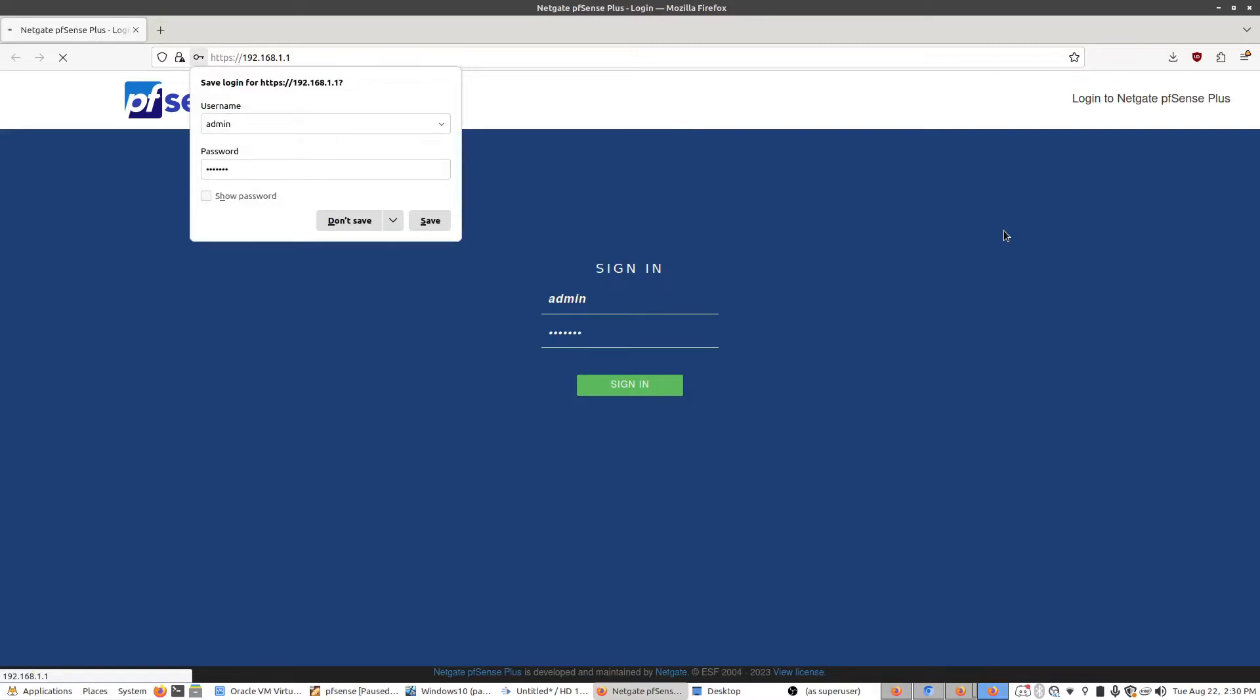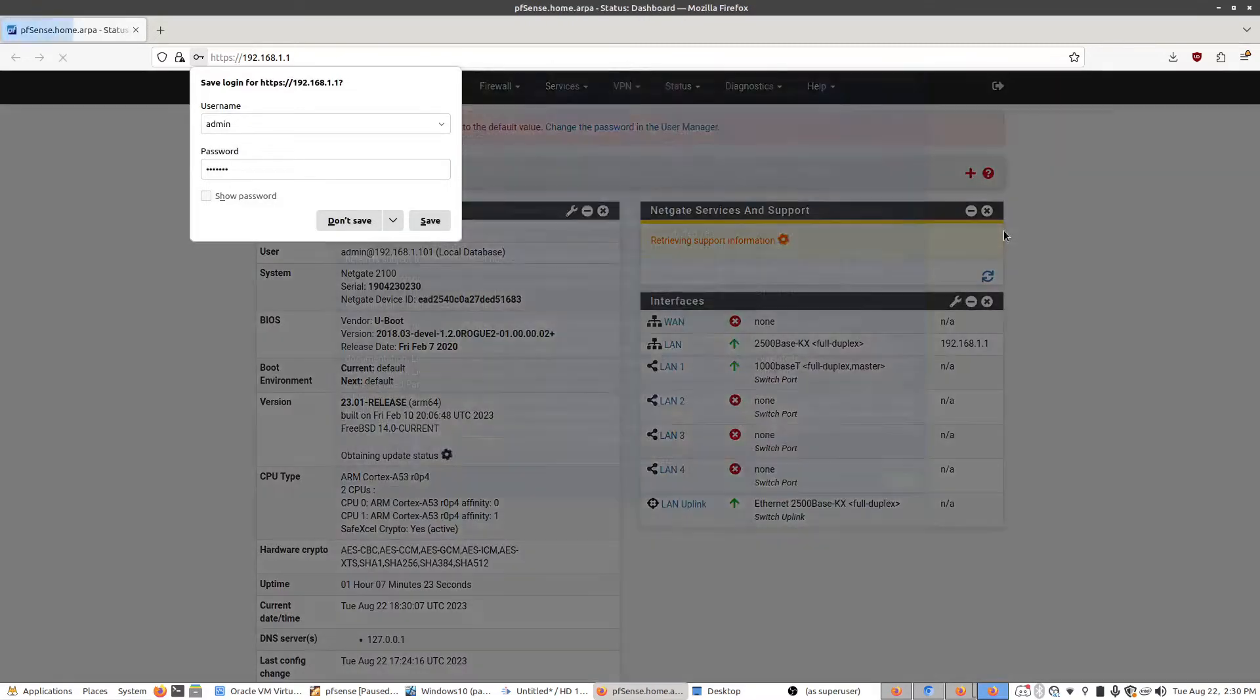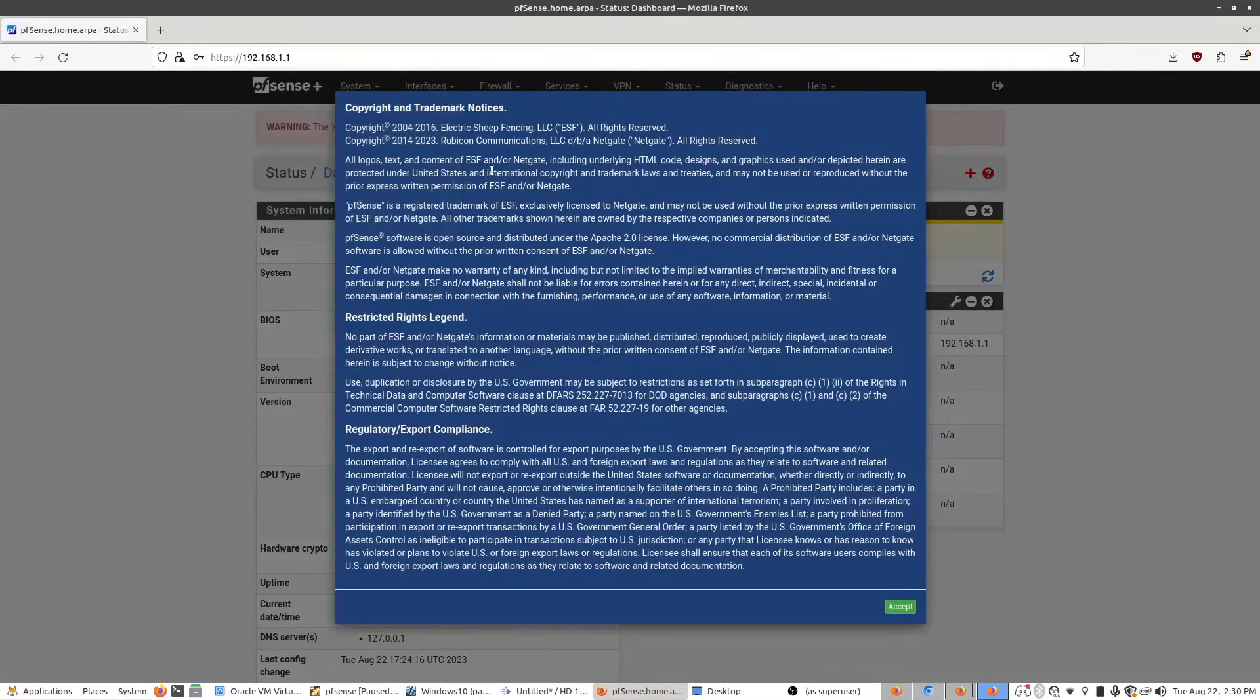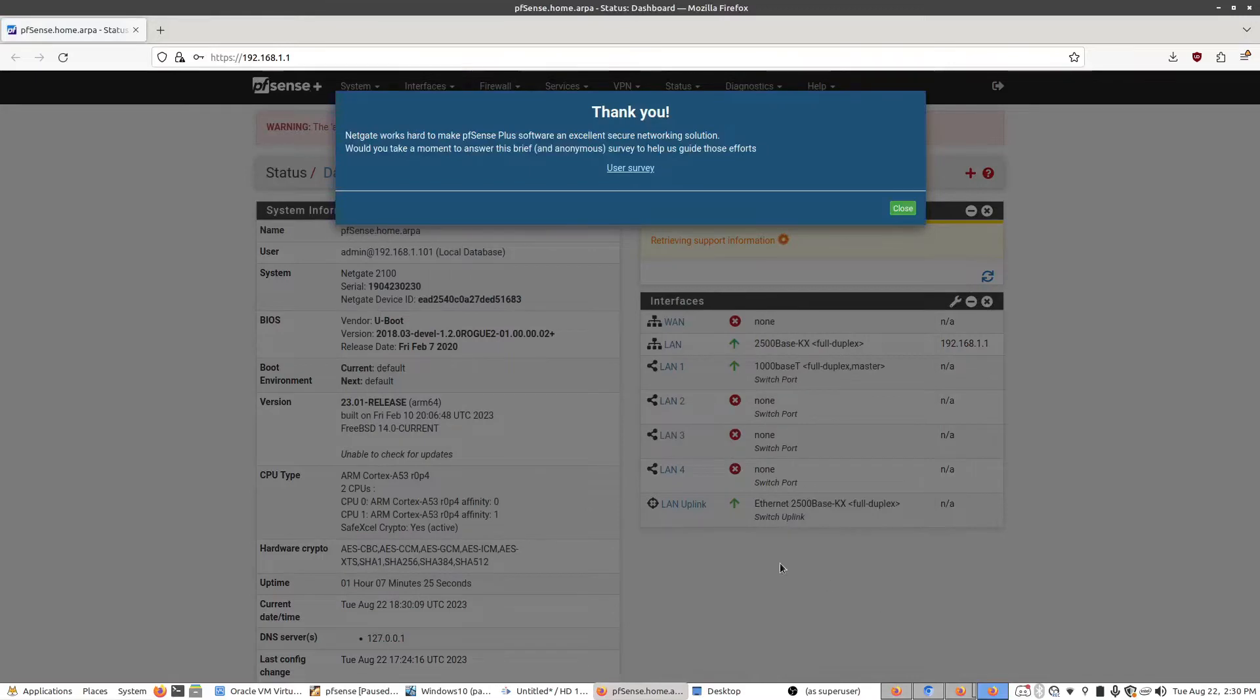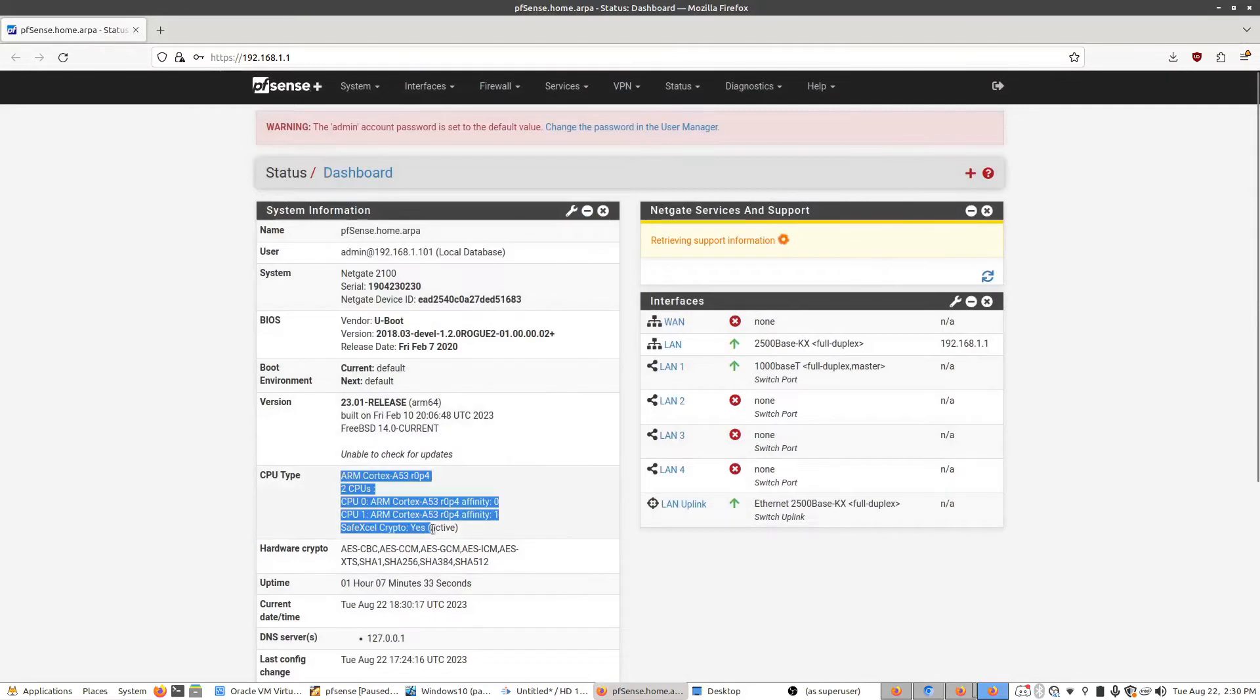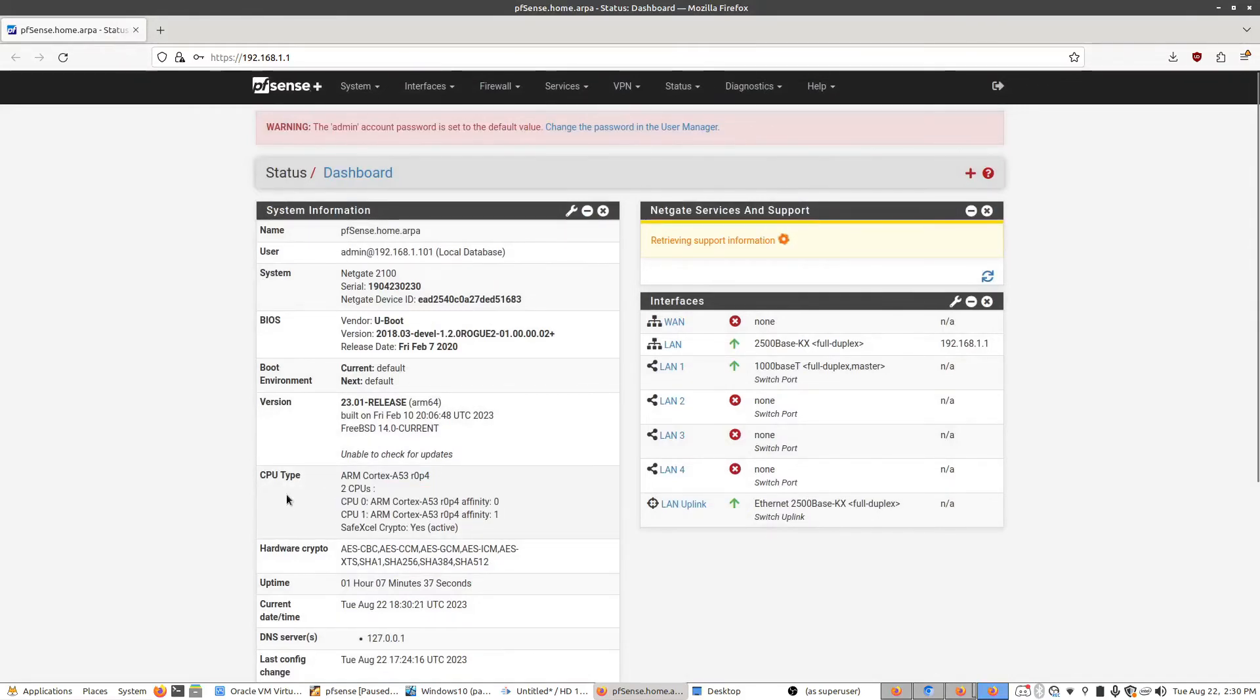Once you log in it'll have you agree to some terms and conditions. And from this point you are ready to start configuring the router. In the next video we'll start going through different types of configuration steps that you would do early on and explore those in that video.